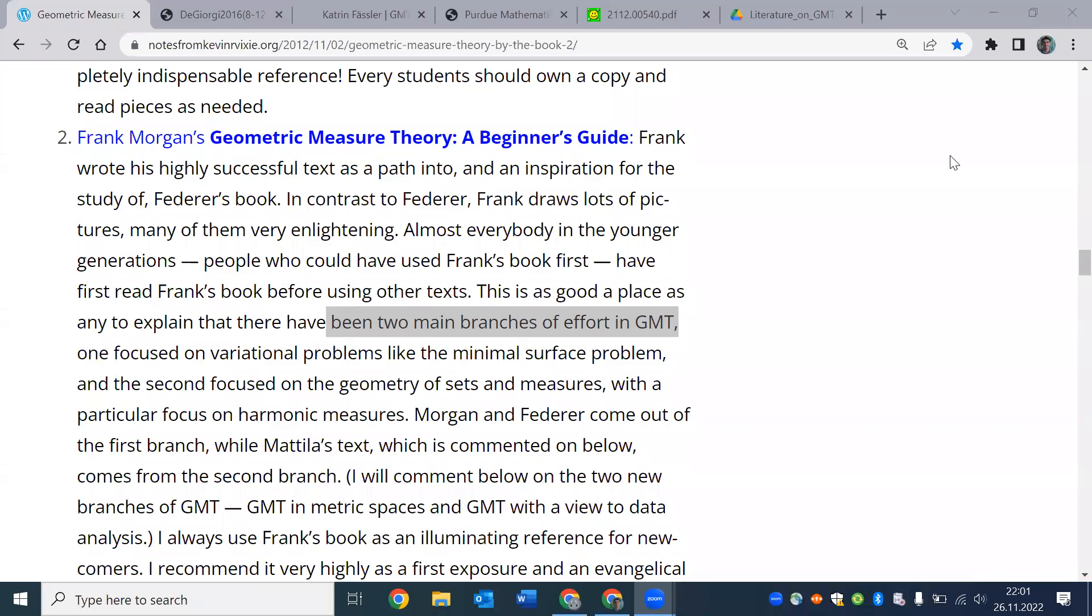Hello. To talk further about geometric measure theory, we must make a distinction between what Kevin calls two main branches of geometric measure theory.